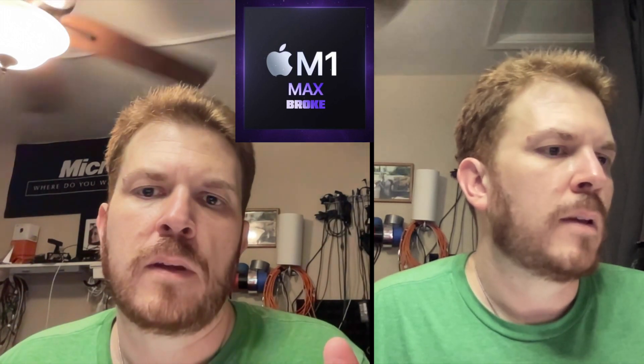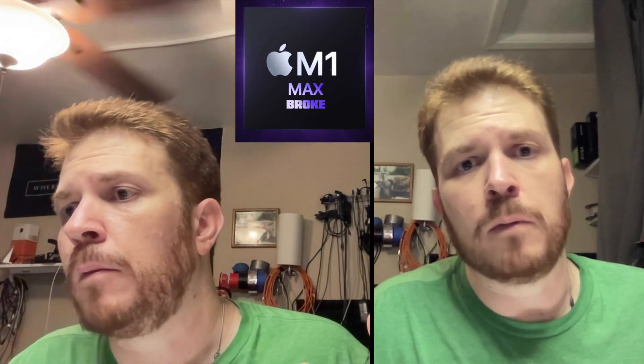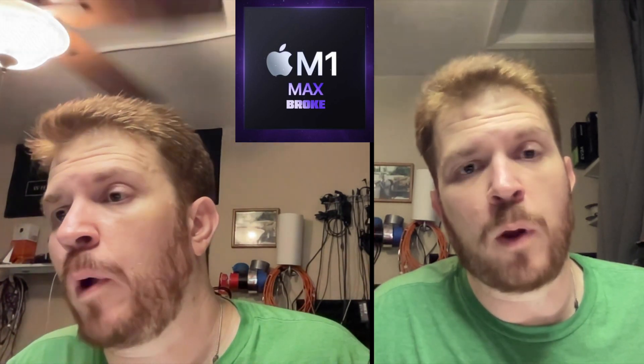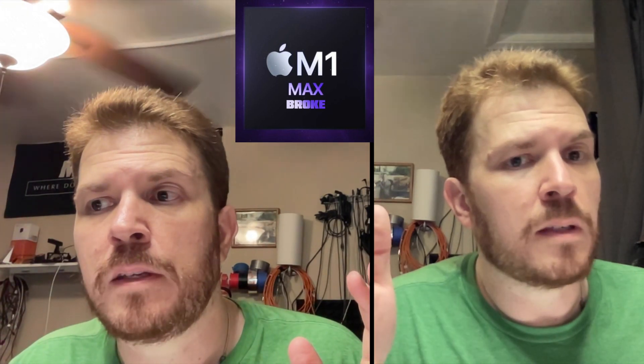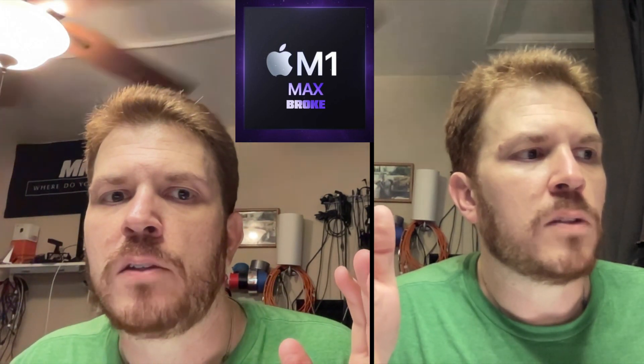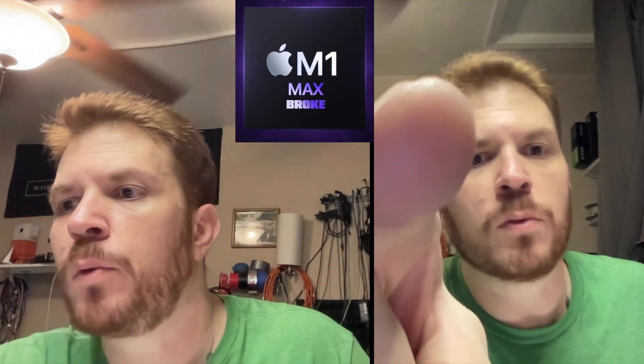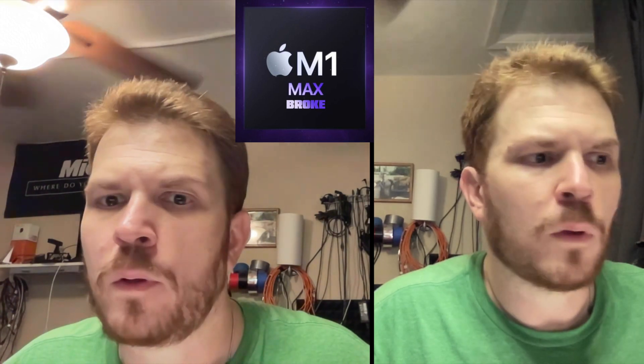So right now I'm recording on both the M1 Max here on the left at 1080p, and then on the right with 720p on the M1 MacBook Pro. I can see a noticeable difference in the image quality just in the smaller screens. So again, 1080p and 720p. Can you see much of a difference?